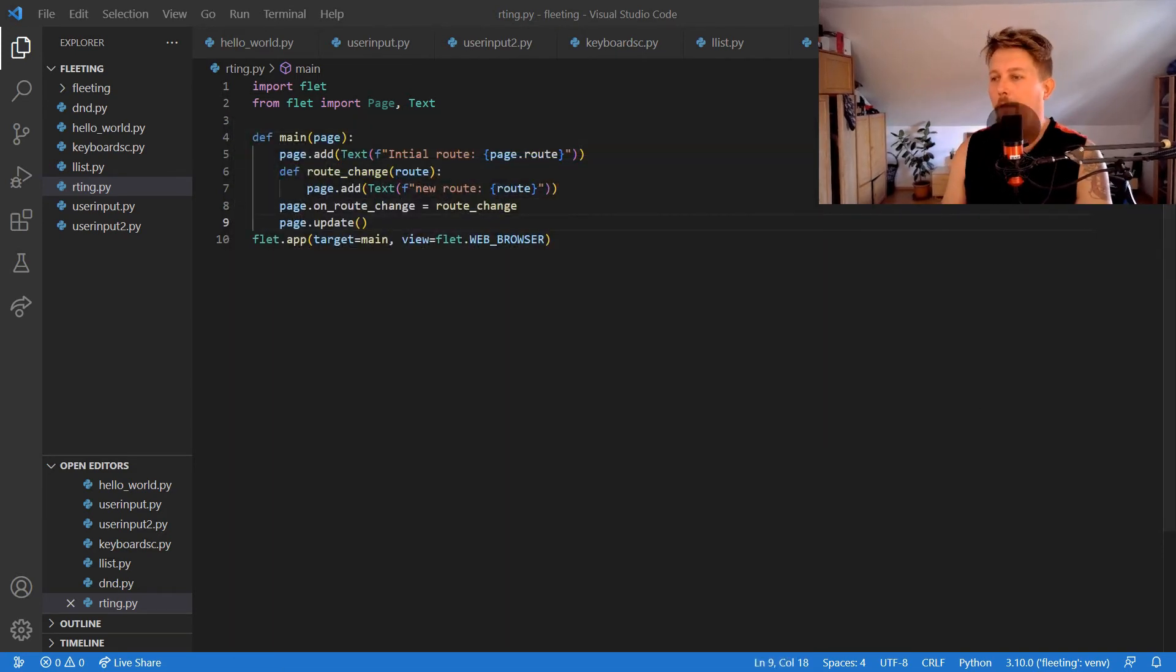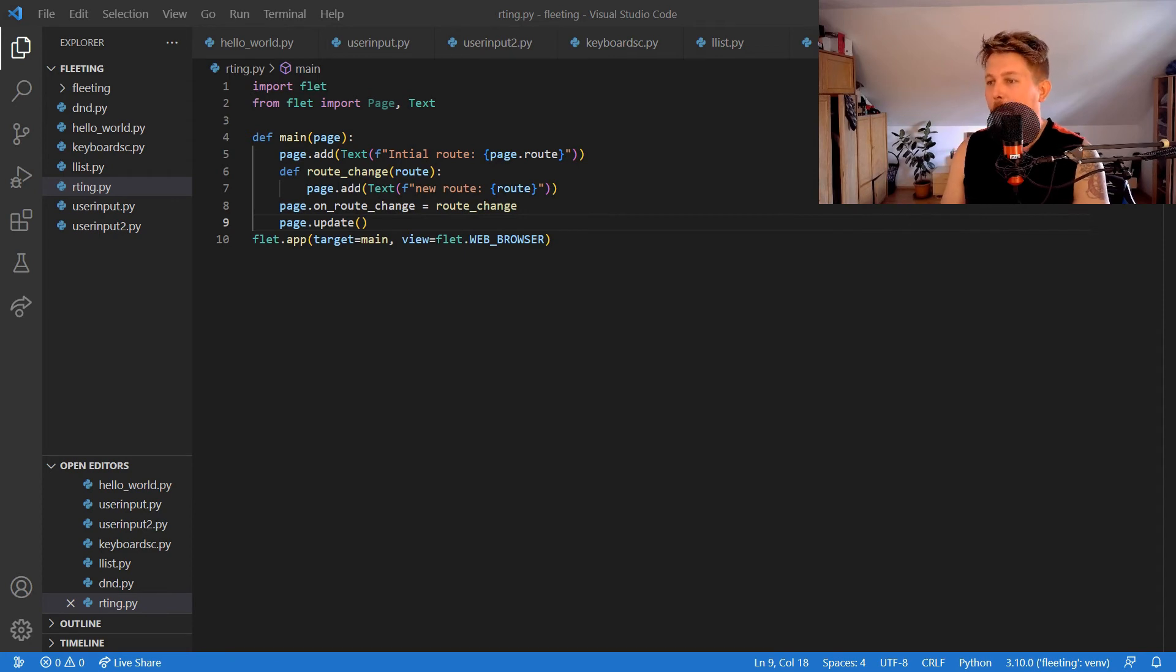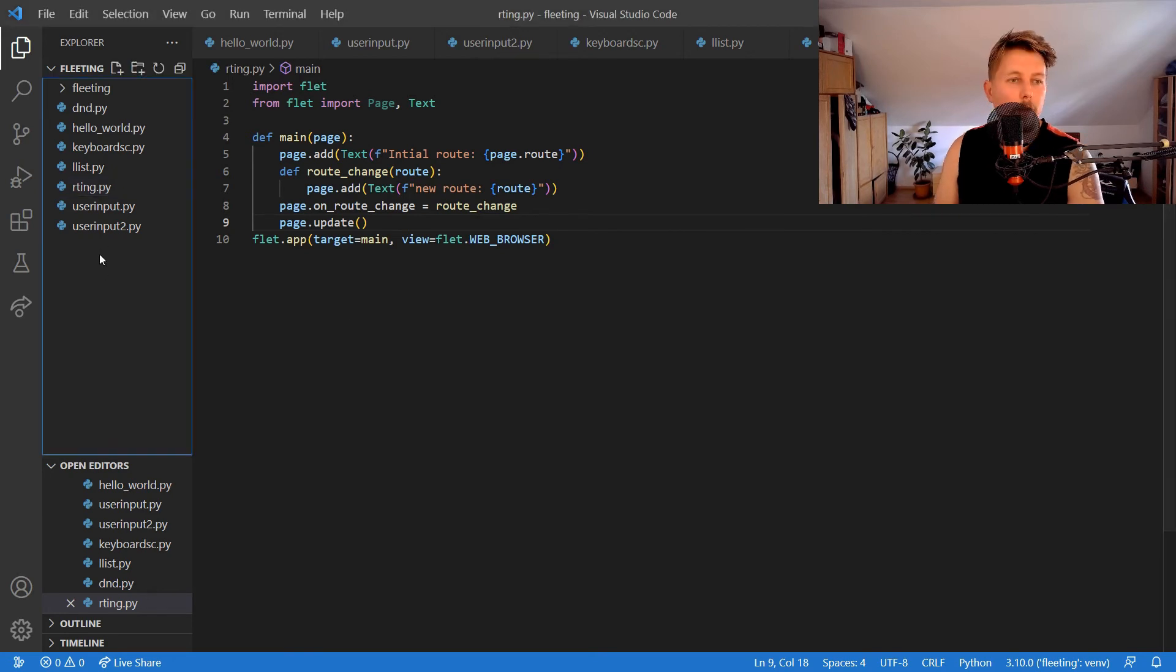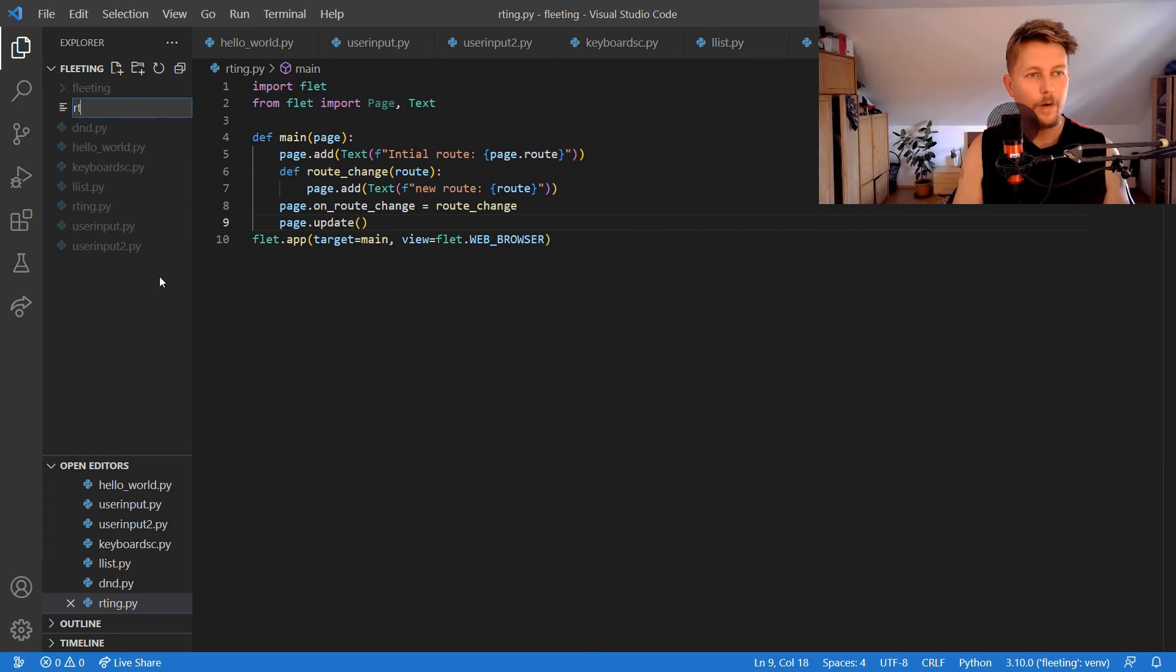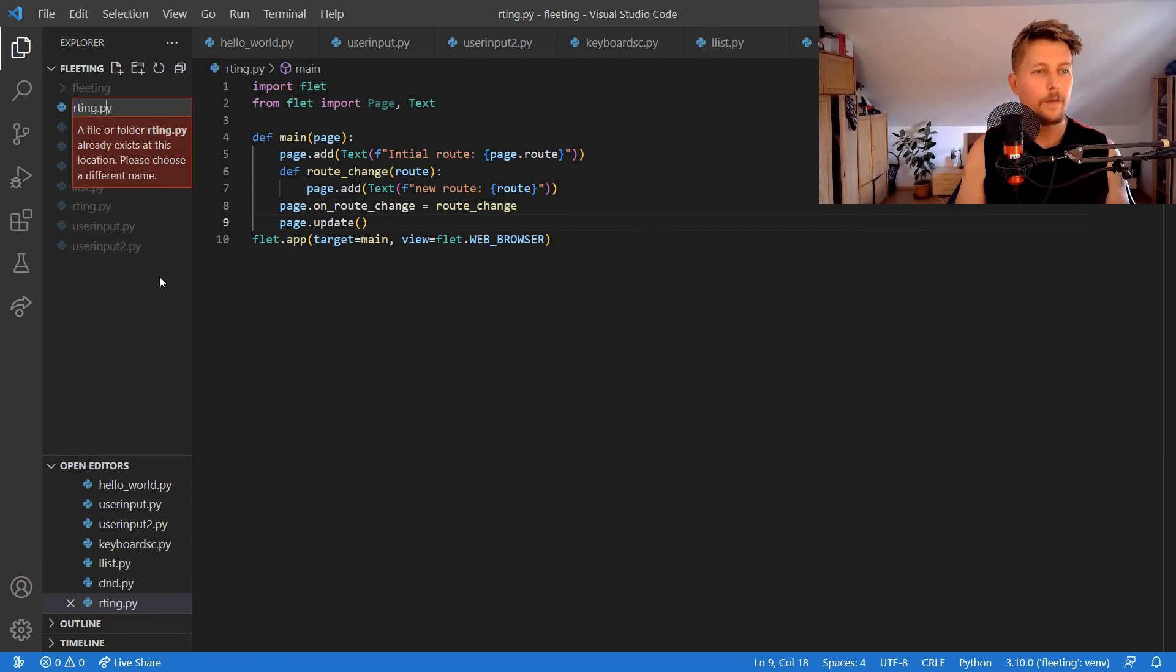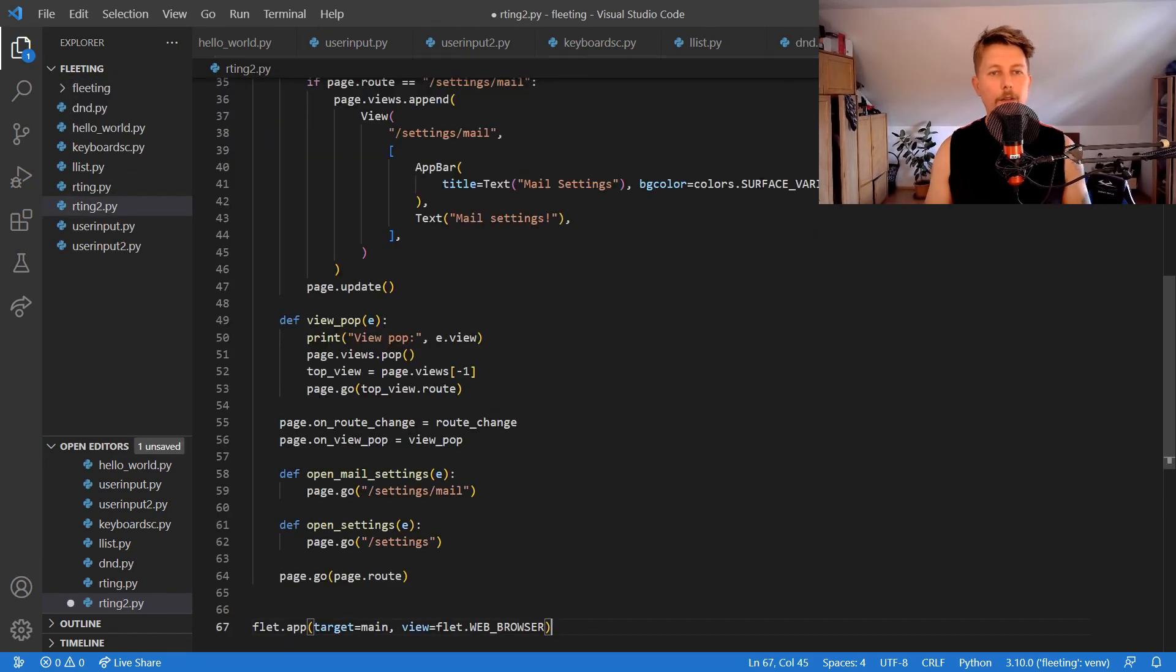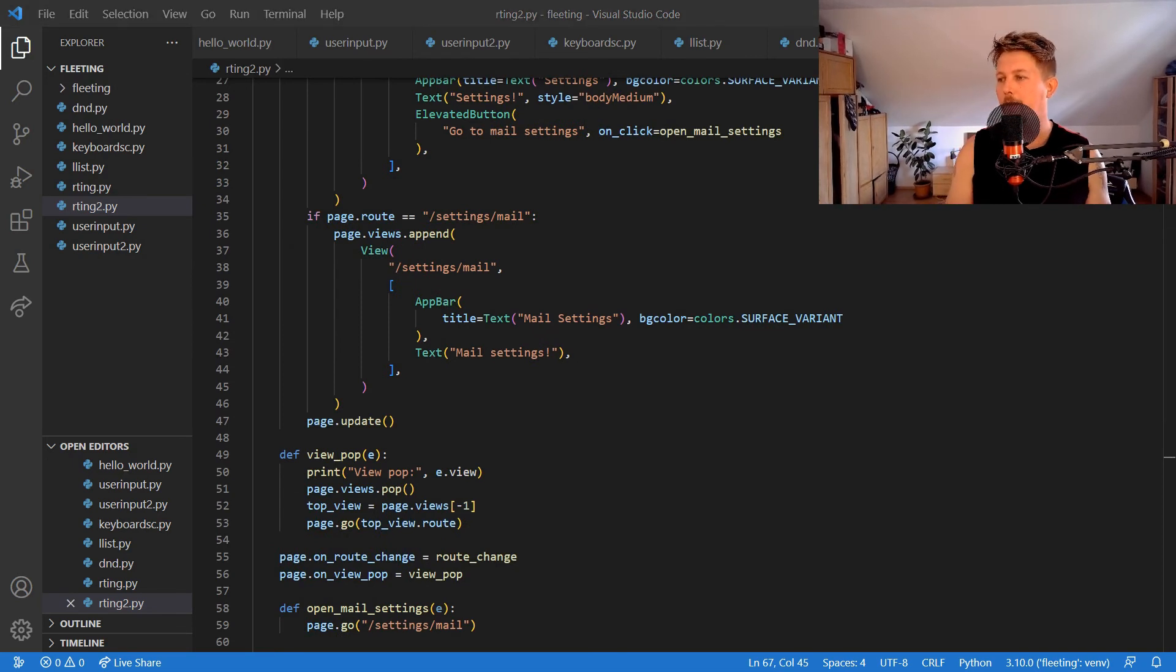This is how you can use navigation and routing with the help of Flet. There is also an example of routing, so let's copy paste it to routing.py and let's make it routing2. If I run this one...